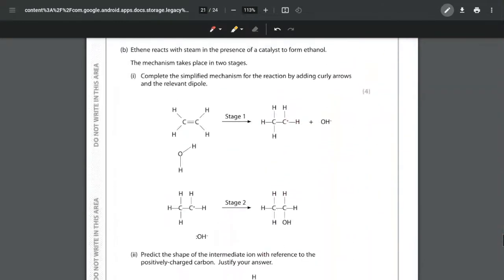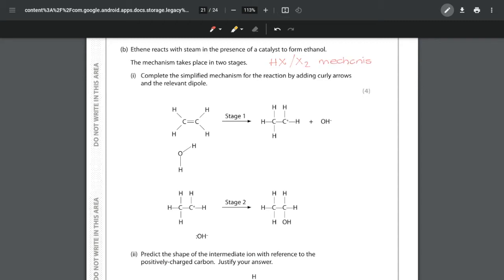Moving to part B, we look at the reaction of ethene with steam in the presence of a catalyst to form ethanol. This is an electrophilic addition reaction. You haven't seen this exact mechanism before, but you have seen electrophilic addition with a hydrogen halide or halogen. This is exactly the same — the only difference is we're adding water. We need to complete the mechanism by adding curly arrows and the relevant dipole. The carbon-carbon double bond is an area of high electron density, which attracts electrophiles.